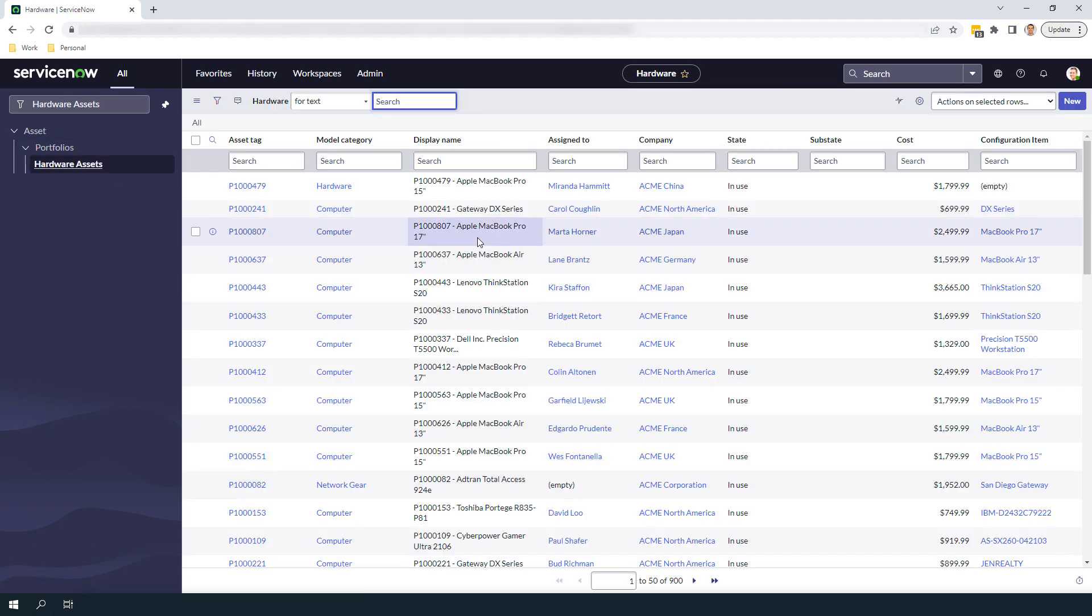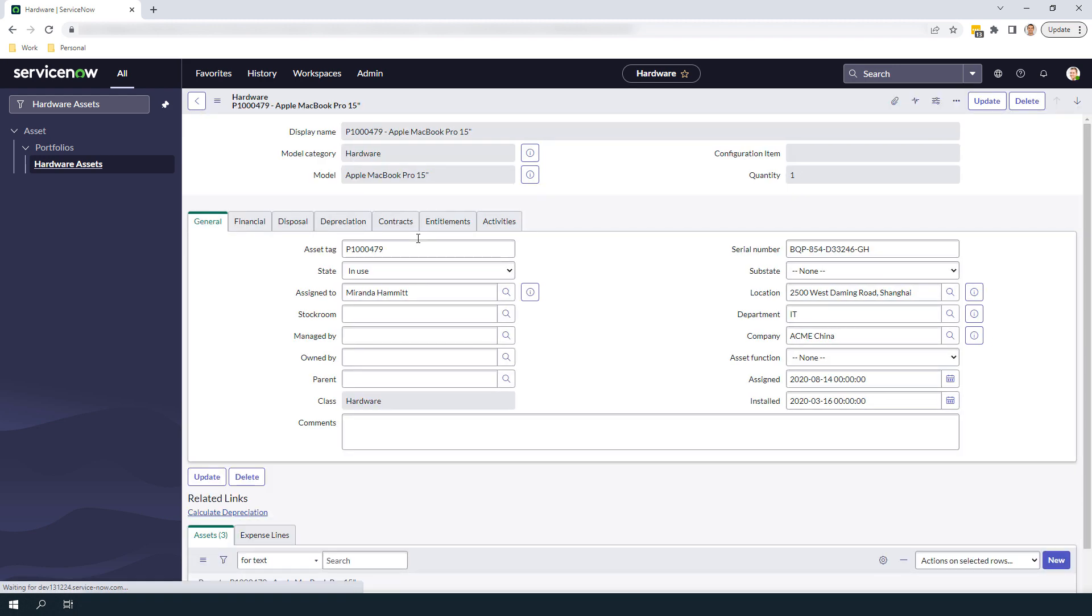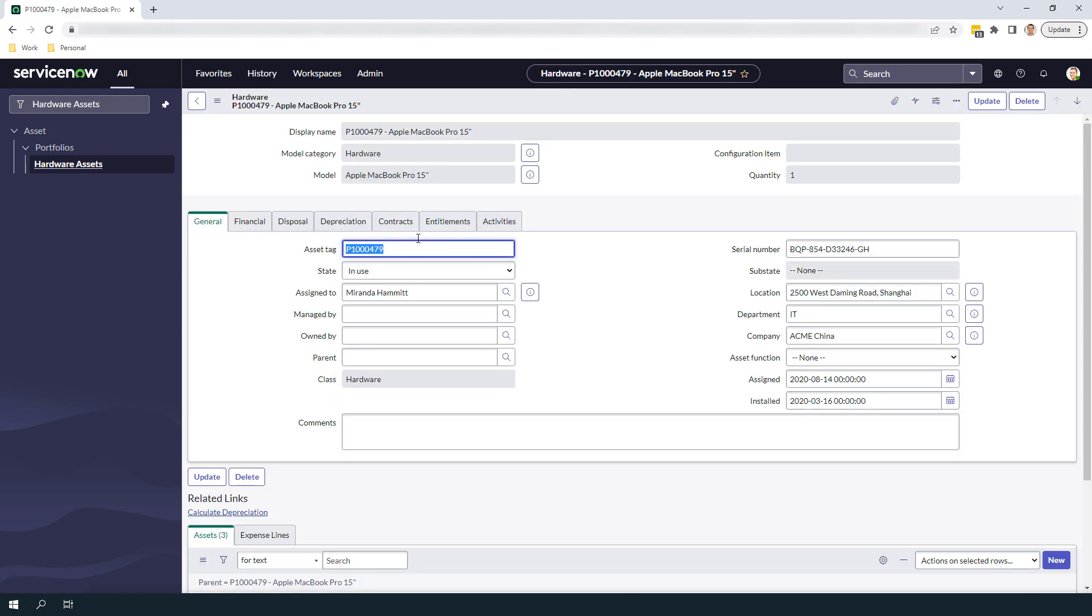For today's example, we're going to update the model category of an Apple MacBook Pro laptop that has a model category of Hardware, but should have a model category of Computer. As you can see on the record, the model category of the MacBook Pro is Hardware.